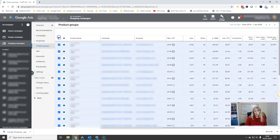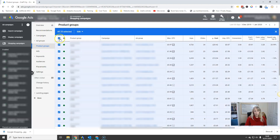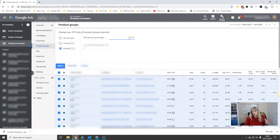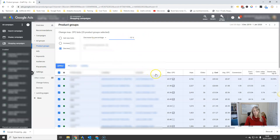Then you highlight all those products using the checkbox at the top. Go to Edit, Change Bids, and decrease by 10%. That's a good rule of thumb that works well for most clients. Hit Apply and that will reduce all bids on products that aren't getting a very good ROI by 10%.